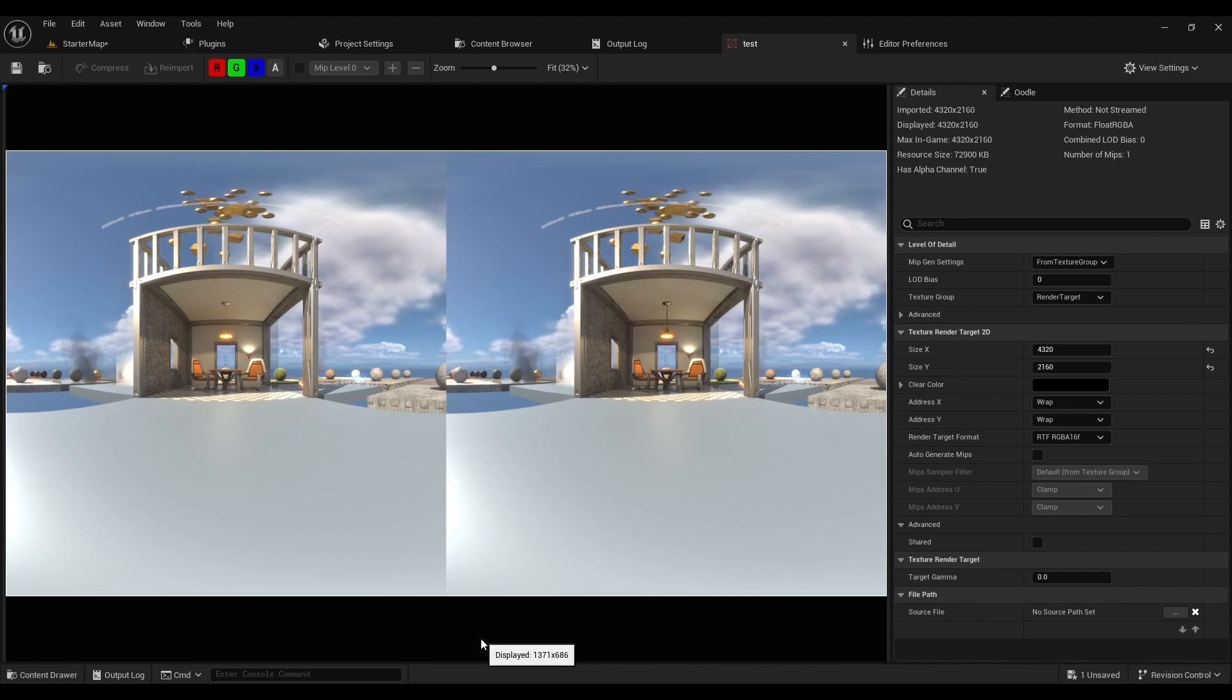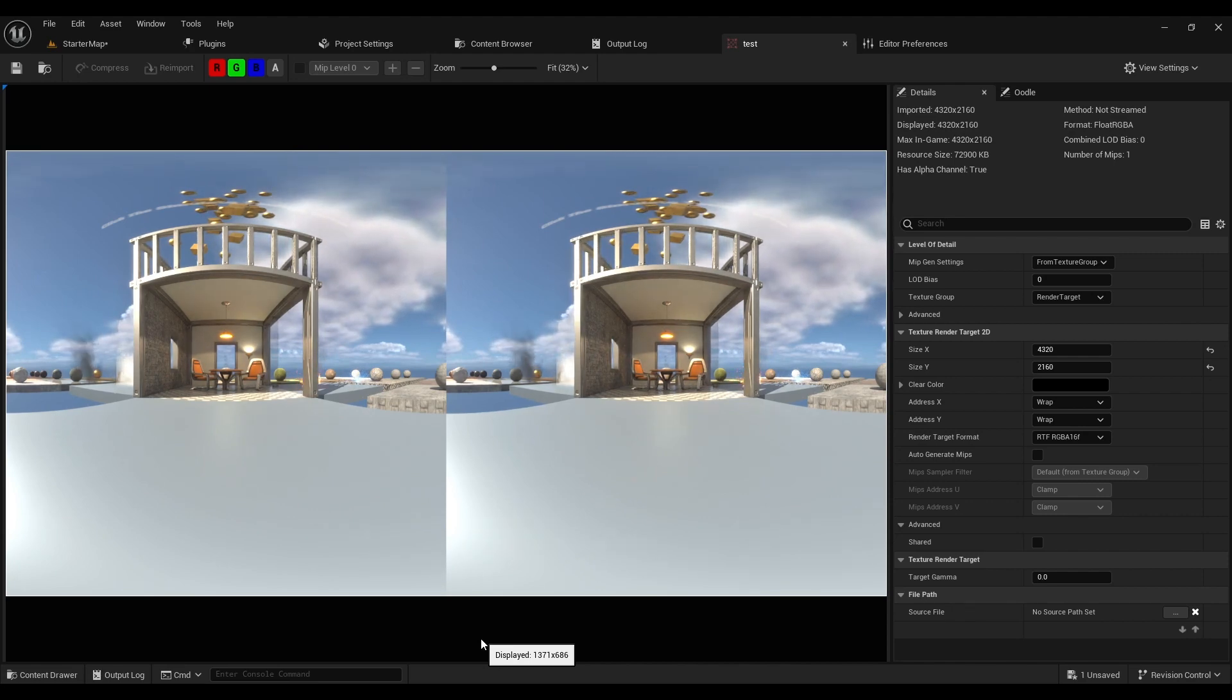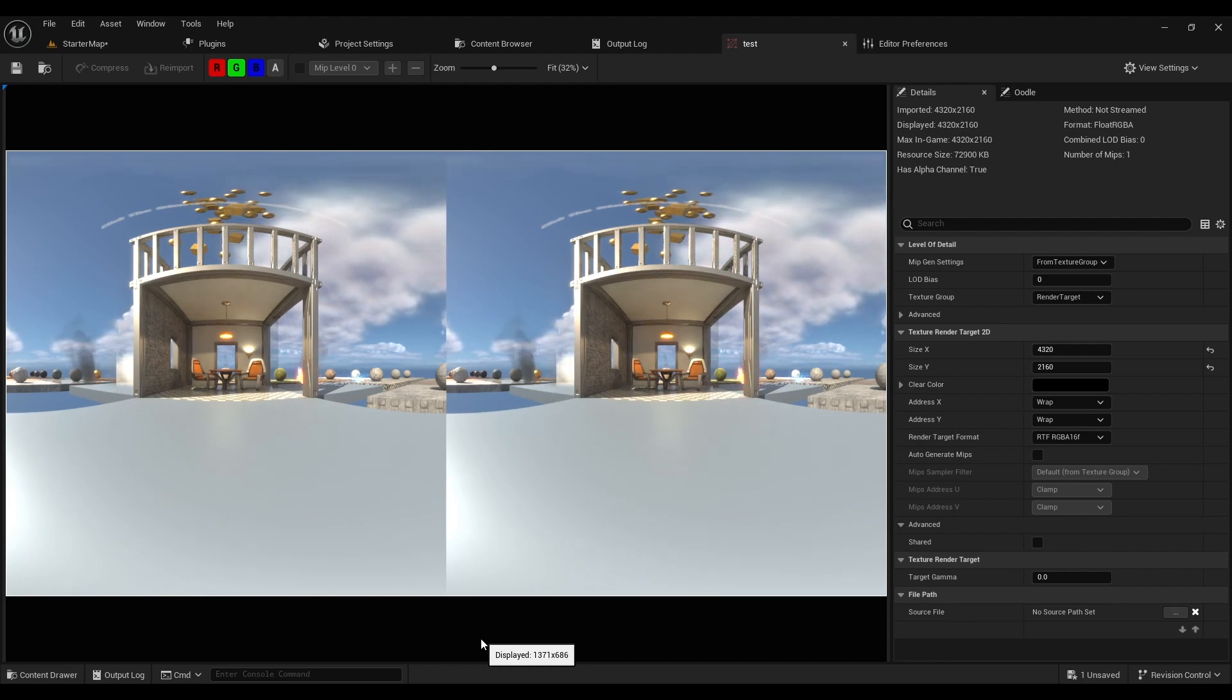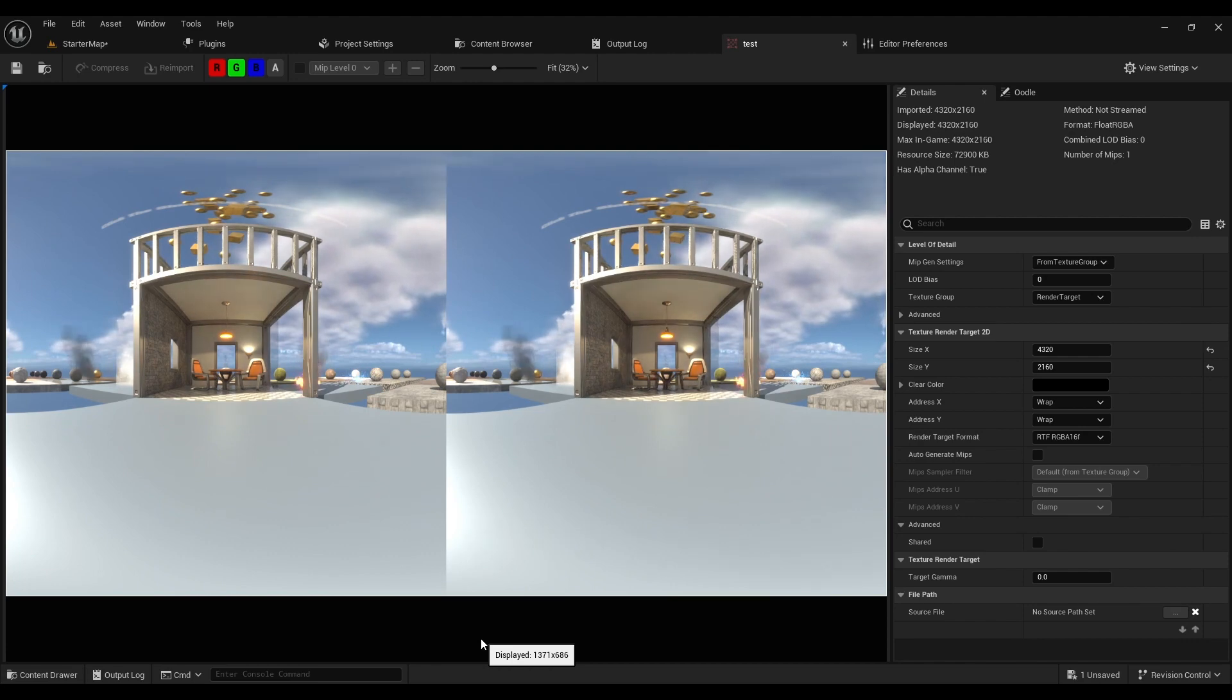This is useful for certain types of VR movies or experiences, rollercoaster experiences, and walkthroughs of architectural visualization.